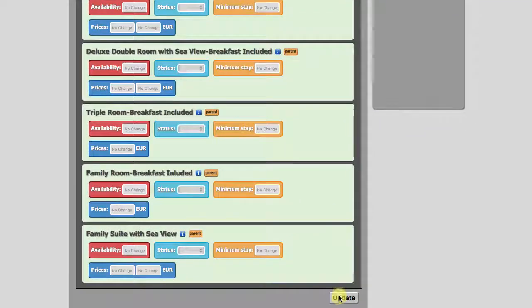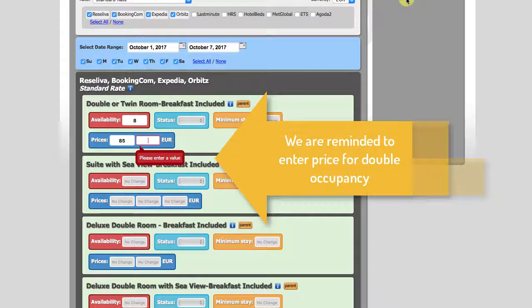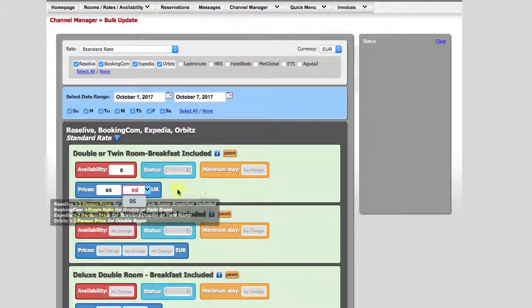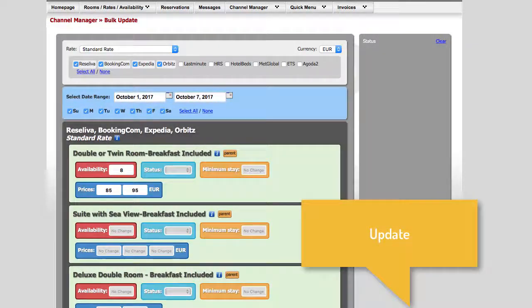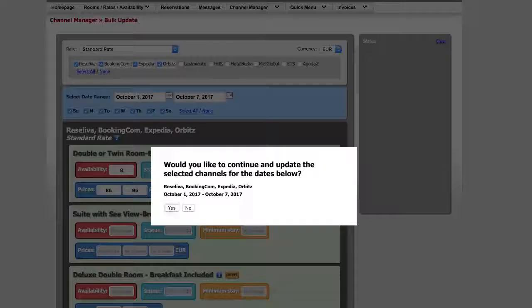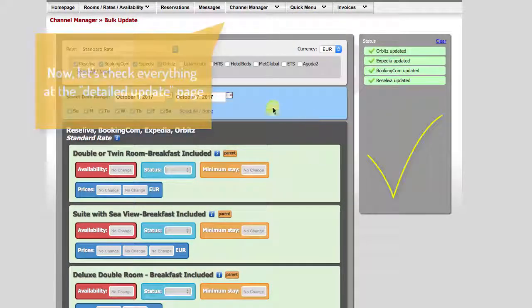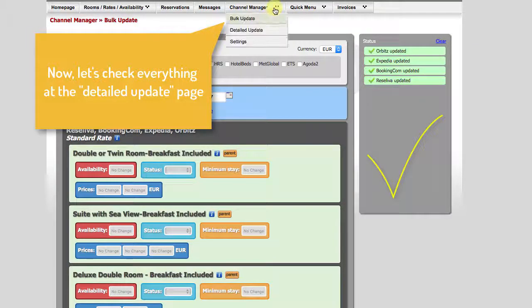Update. The system asks for double occupancy price. Update. Update again. Watch for the message on the right column. OK. Now let's double check everything at the detailed update page.